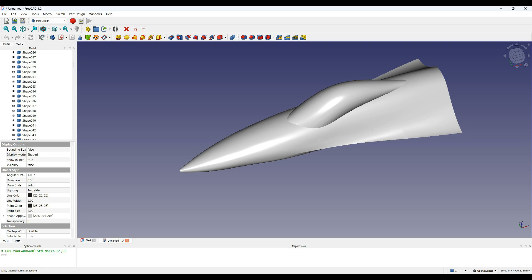I looked at the methods in FreeCAD to do this kind of thing, but I had problems getting smooth surfaces, so I ended up again writing my own script.